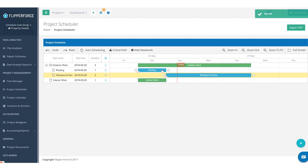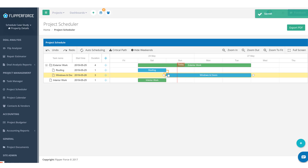Now we've got roofing and windows and doors in our schedule. What we need to do is connect these two items — this tells the scheduler that in order for windows and doors to start, roofing has to be completed first. So windows and doors can't start until we get the roof completed on the project.